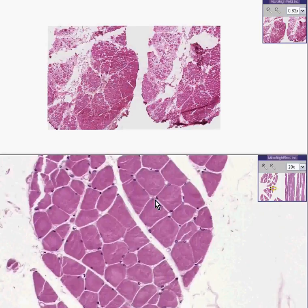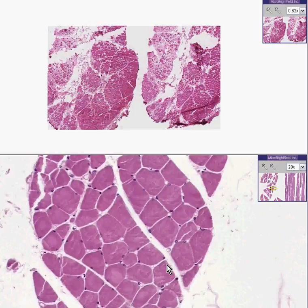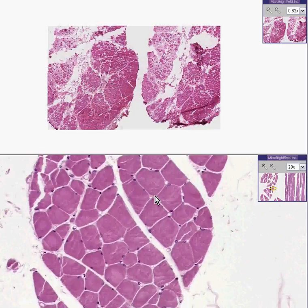Here at the bottom we have absolutely normal skeletal muscle fibers. These are cut in cross sections — that's why they look round rather than like logs. Notice they are uniform in general staining and generally about the same size with respect to each other. They are separated by small bands of connective tissue here and there, but the fibers themselves are not replaced by fat or connective tissue in any way. Like classical skeletal muscle, you can see that the nuclei are oriented at the periphery.